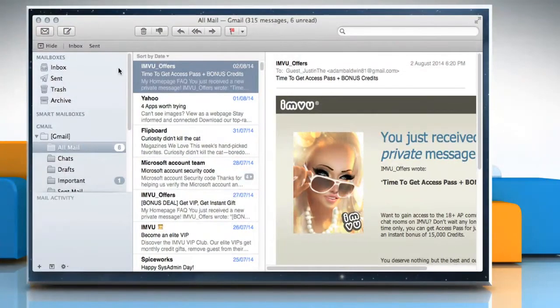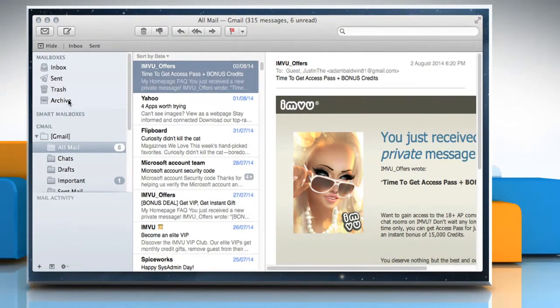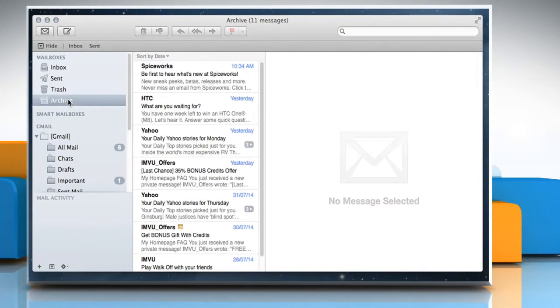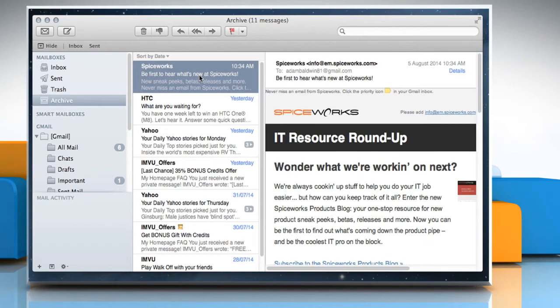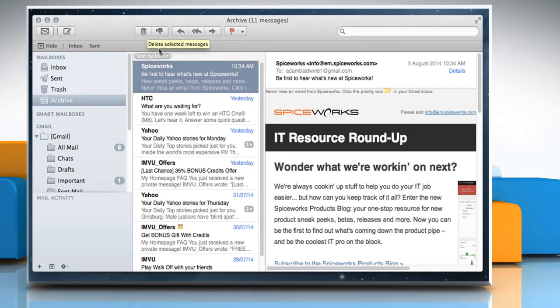An archive mailbox is created in the sidebar for each account whose messages you archive, and the archived messages are automatically moved there. Archived messages remain in the archive mailbox until you delete or move them.